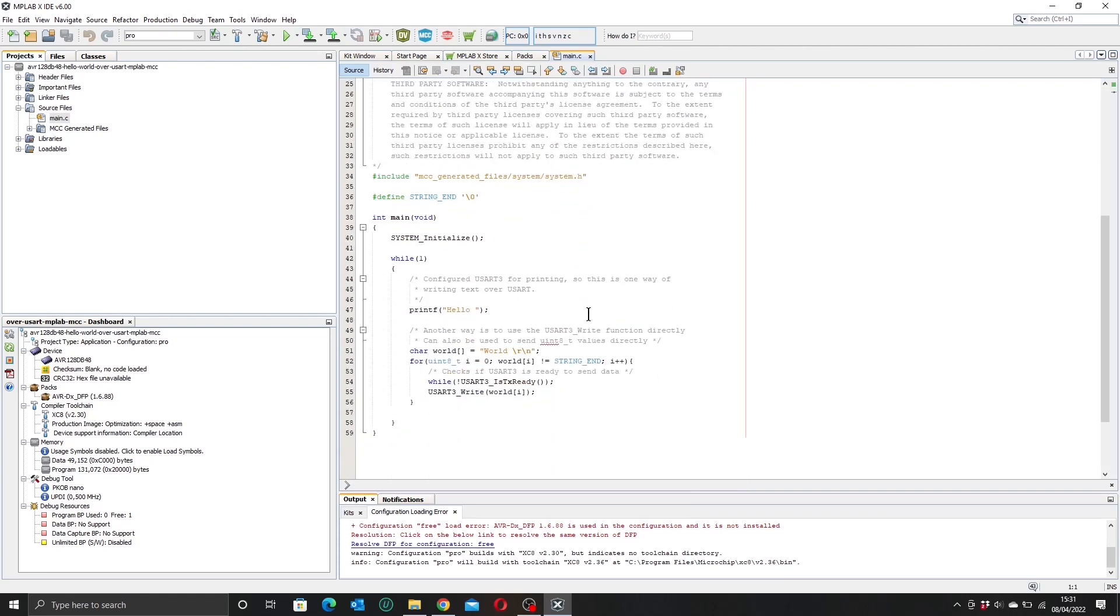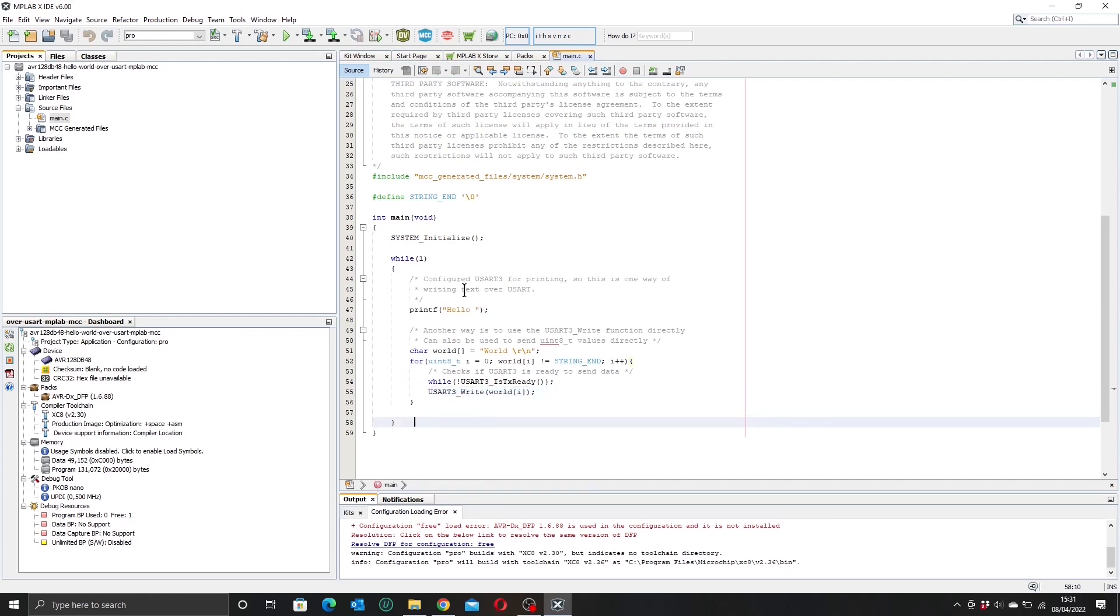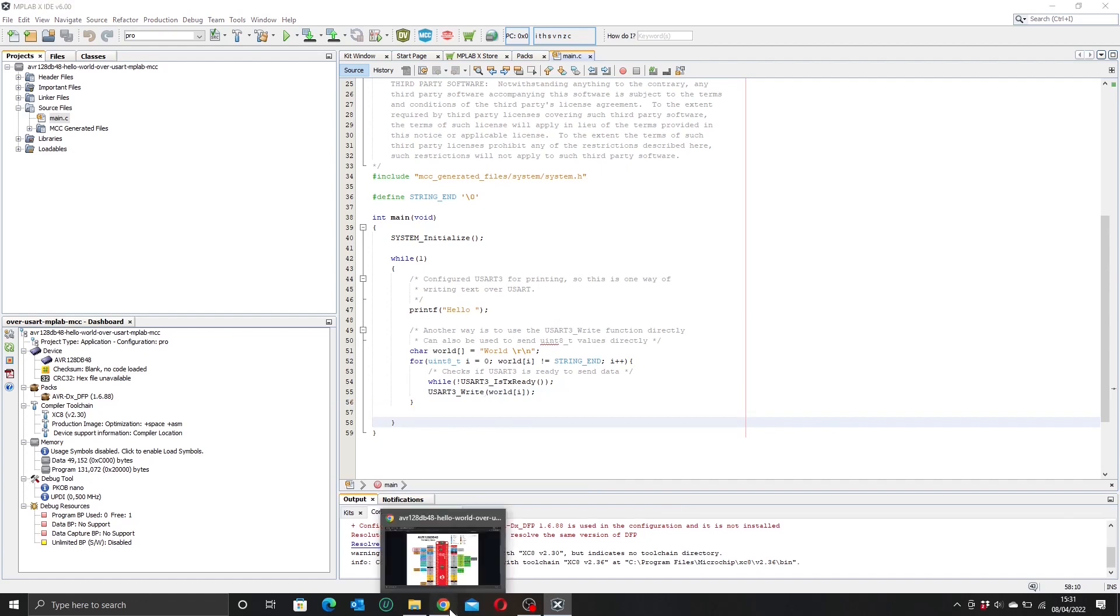You can see that we're using USART3 to send printf data to our PC. Now if we go back to our instructions, the reason for that is because our virtual serial port that acts as the bridge between the dev kit and the PC is connected here to USART3.